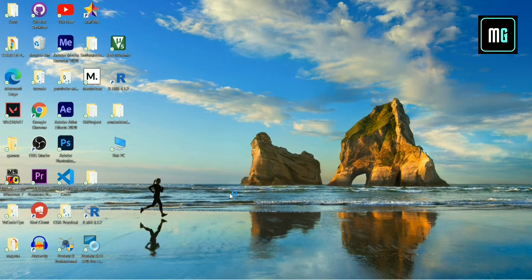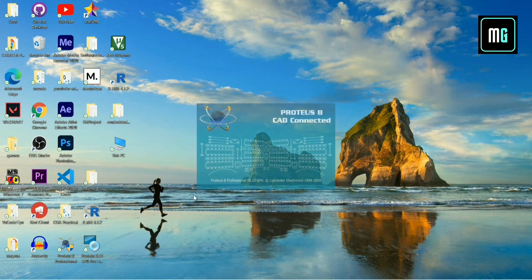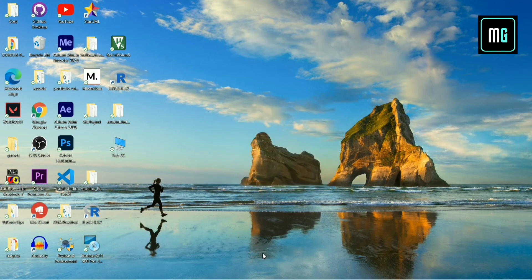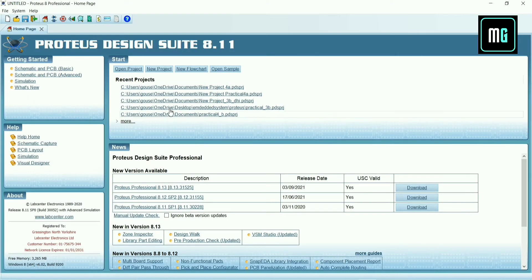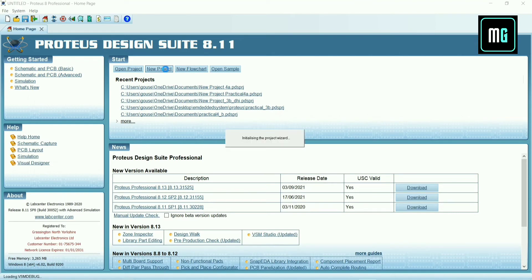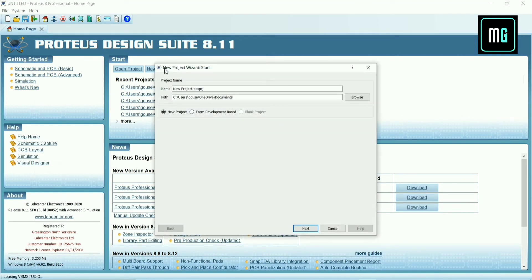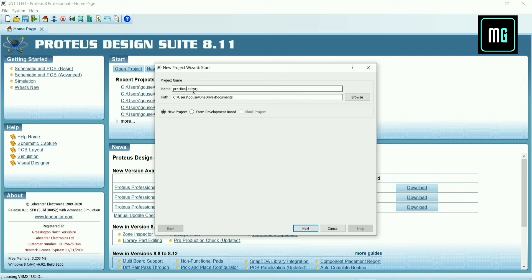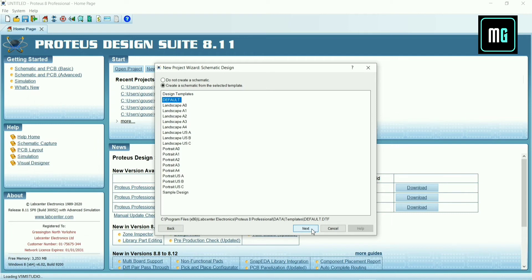Now we have to open Proteus software. Select new project. The project name is practical 3C. Then click next, next and finish.